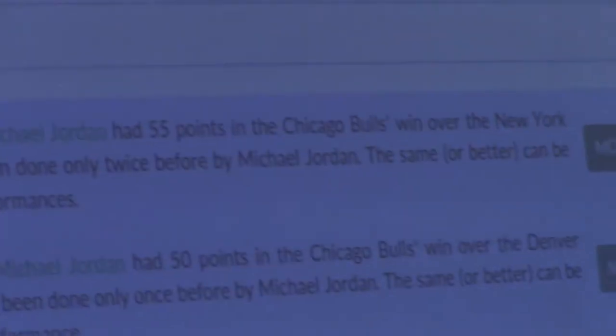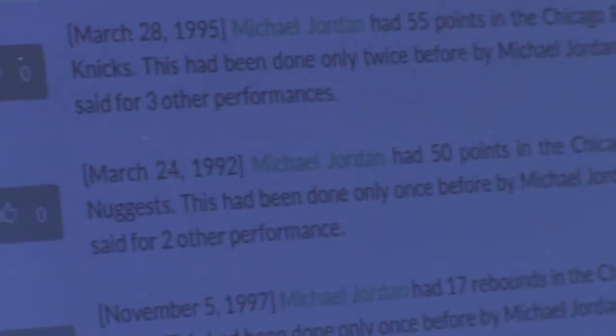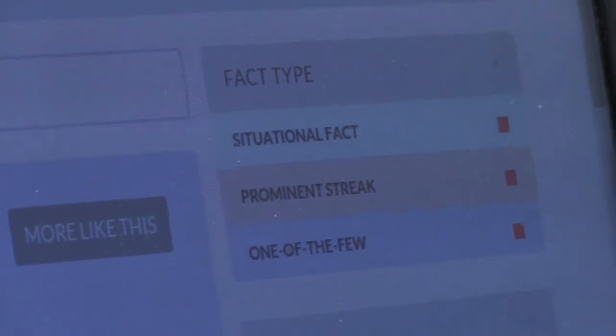The system finds three different types of facts: one is a situational fact, another is a prominent streak, and the third is one of the few. The color tells us what kind of fact it is. For example, one of the few facts shows that Michael Jordan had 55 points in the Chicago Bulls win over the New York Knicks.